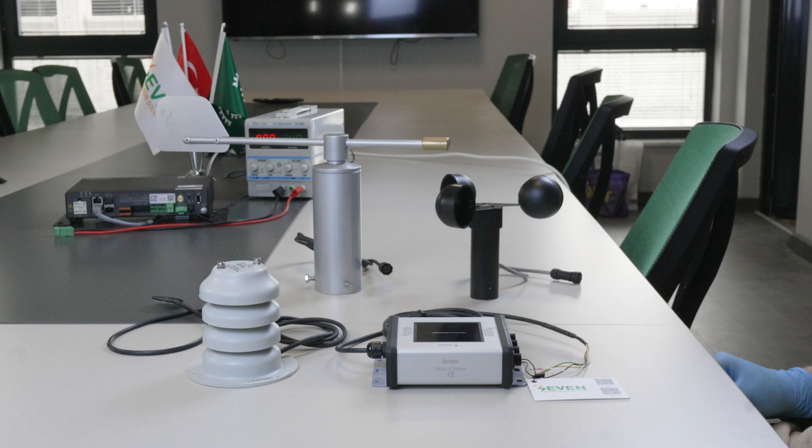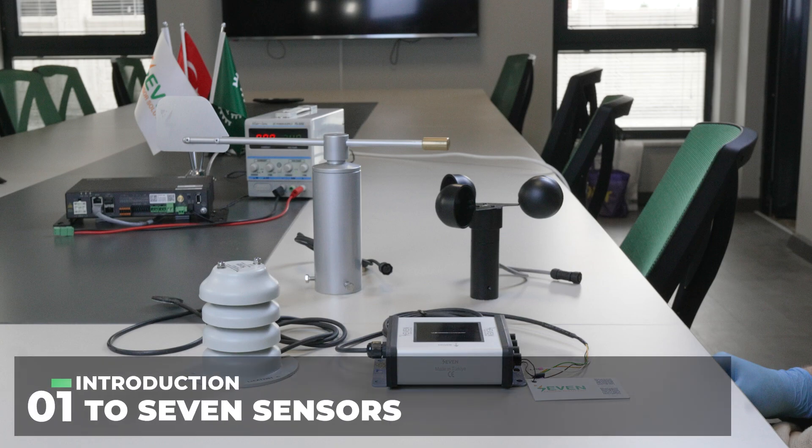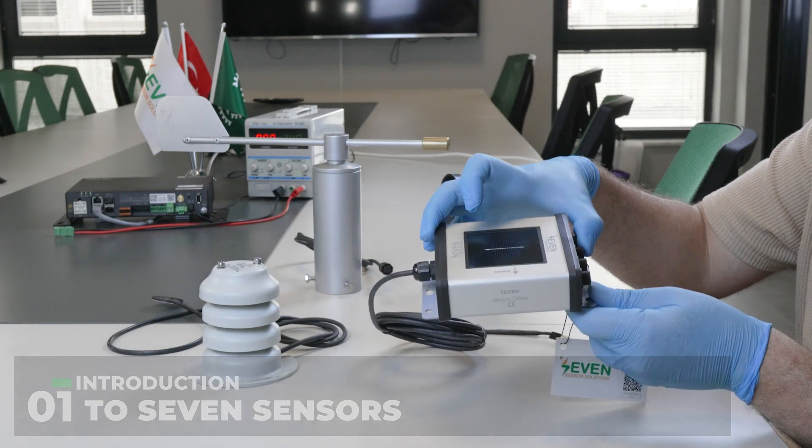First, we need to connect the irradiance sensor and the external sensors. Before we proceed with the connection, let's get to know our sensors. Our product set consists of the main sensor, which is the irradiance sensor,